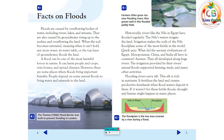Floods are caused by overflowing bodies of water, including rivers, lakes, and streams. They are also caused by groundwater rising up to the surface and overflowing the land. When the soil becomes saturated, meaning when it can't hold any more water, its water table, or the top layer of groundwater, floods the land. A flood can be one of the most harmful forces in nature. It can harm people and crops, ruin homes, and spread diseases. However, there are some places where floods bring important benefits. People depend on some annual floods to bring water and minerals to the land.